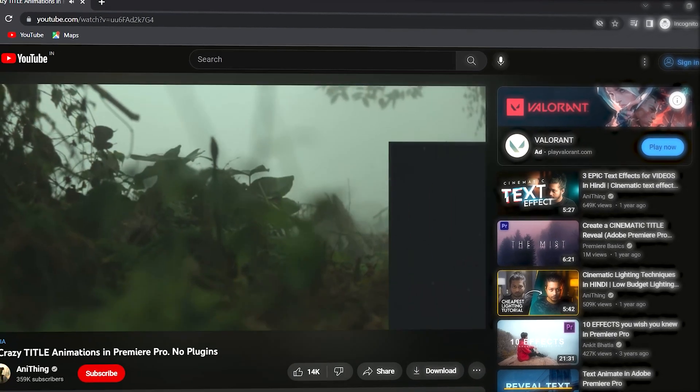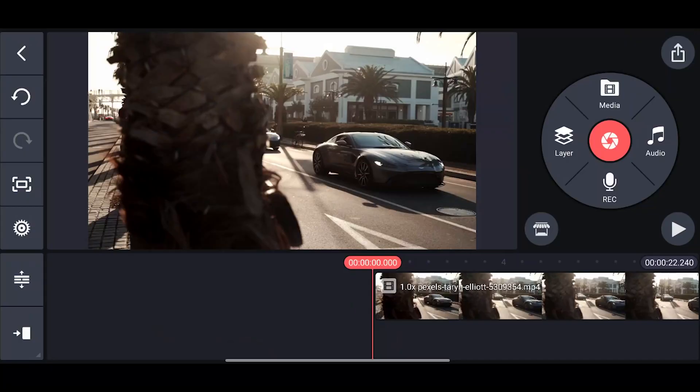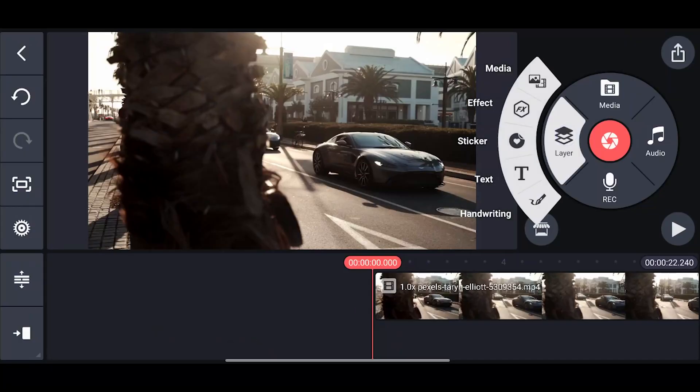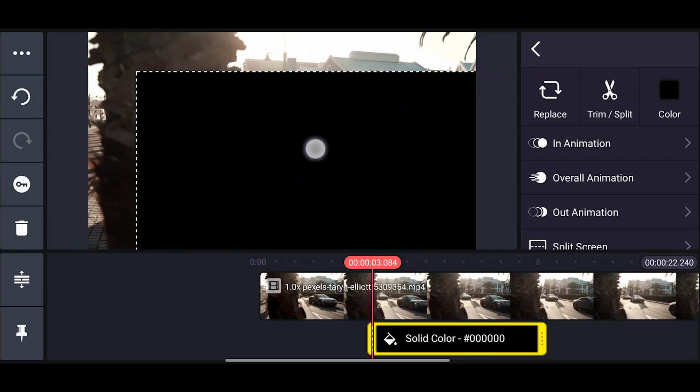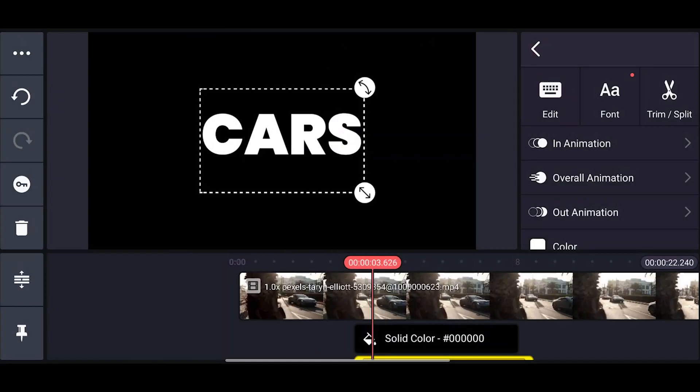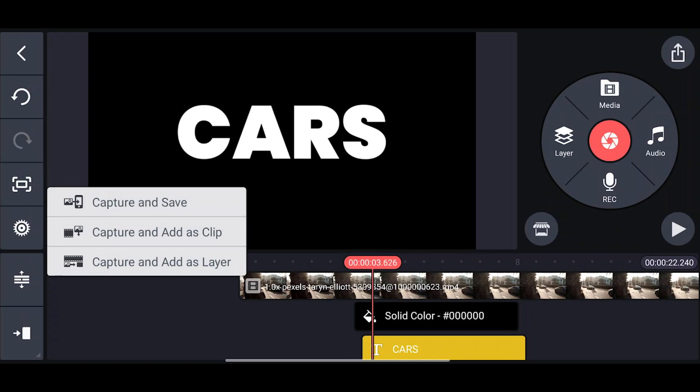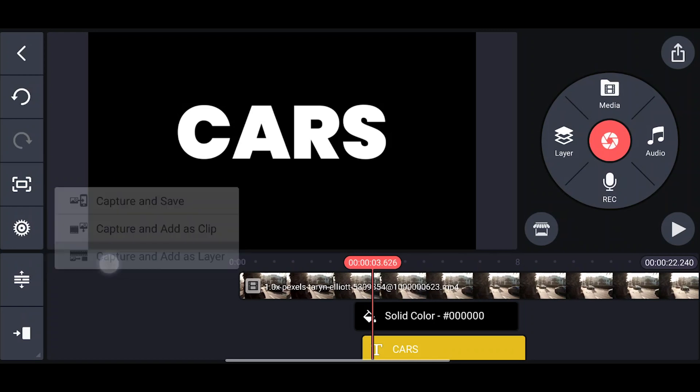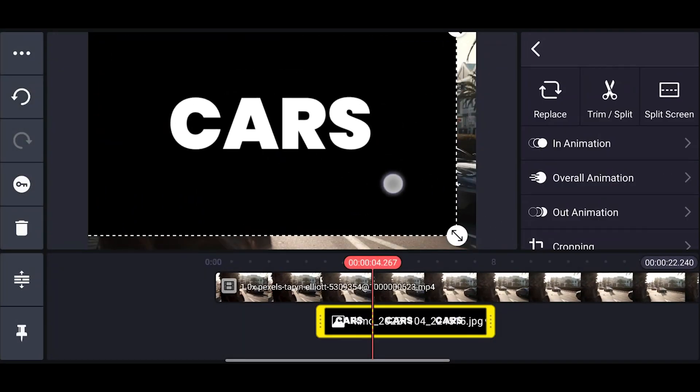Text in video - it's nice. Let's recreate this in KineMaster. Open your KineMaster, add a black solid on top of the video, then add your text and click on the capture icon. Now select this option, capture and add it as a layer, make it full screen.